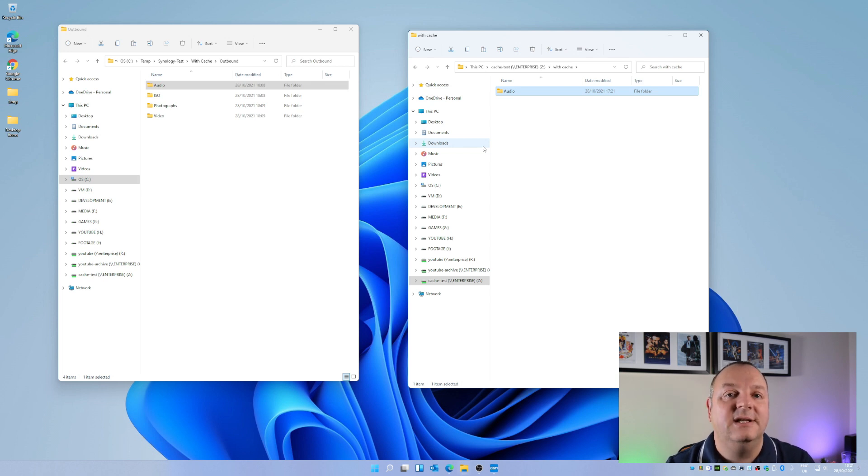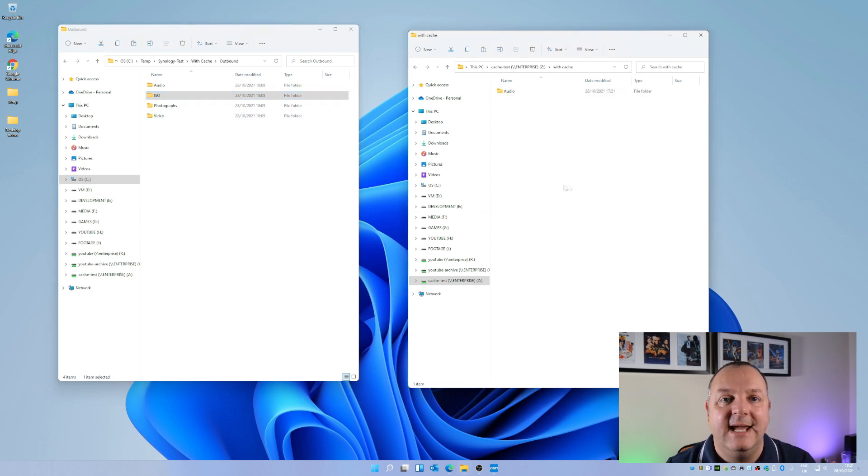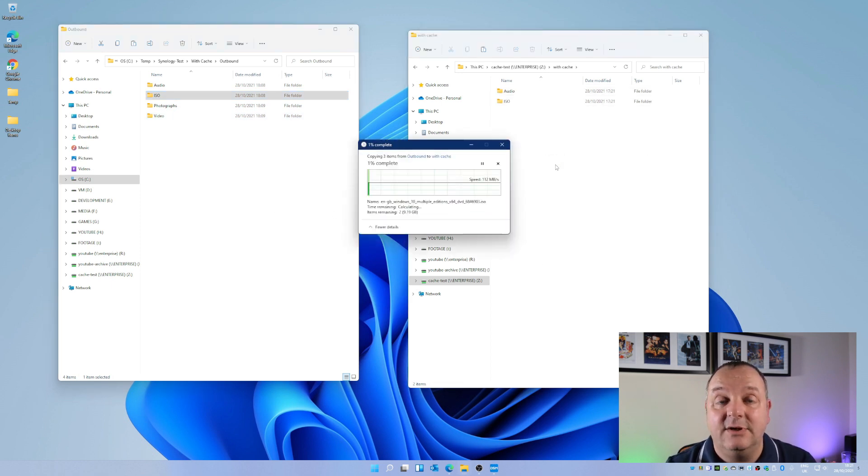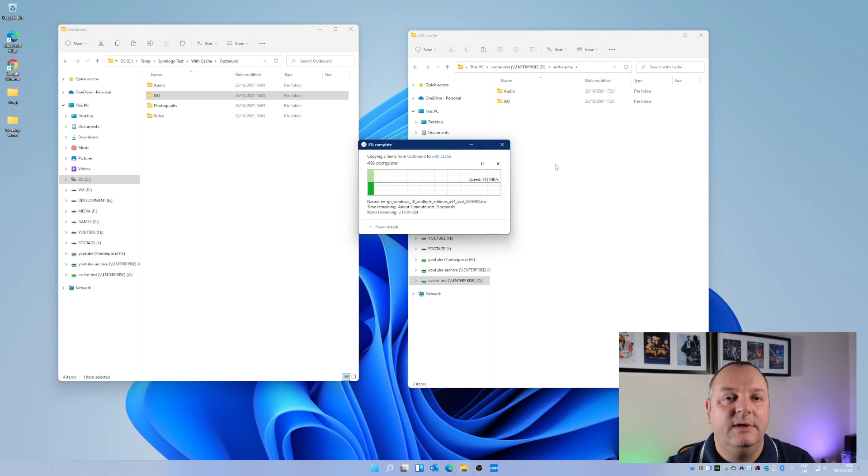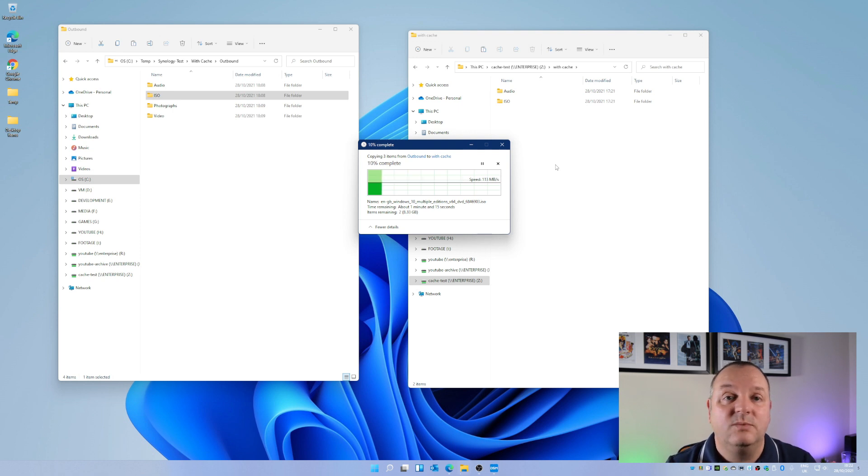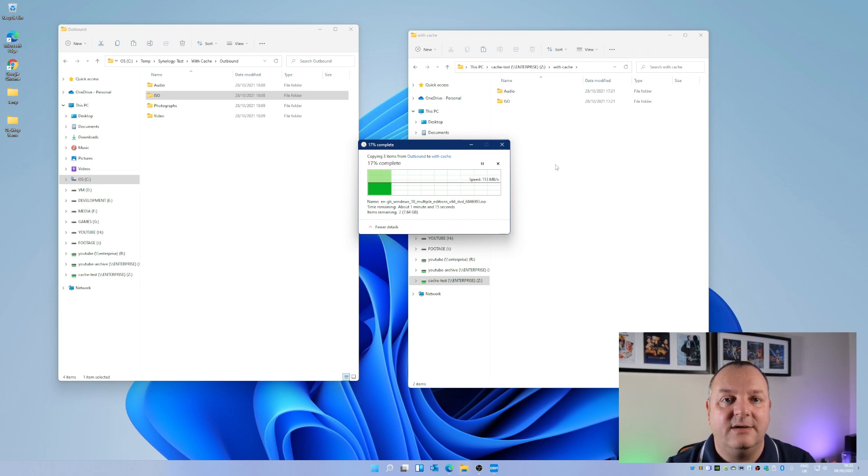Obviously I'll take the average of the results across all of those. I think in total I've done this four or five times so what you see in the charts in a minute will be the average throughput for the transfer of those files. So here you go, here's the results.